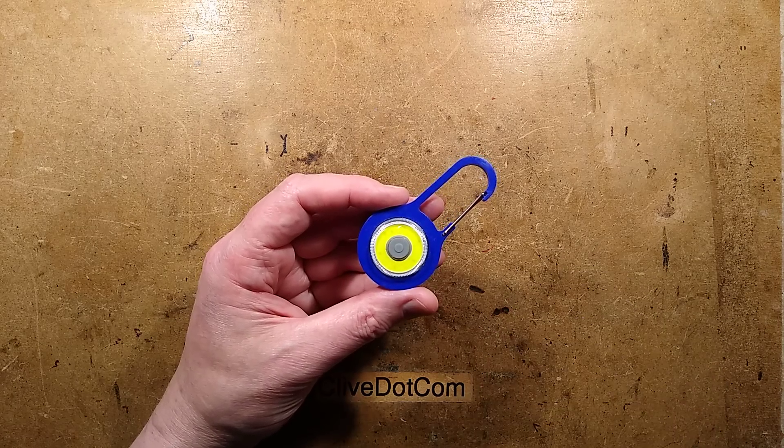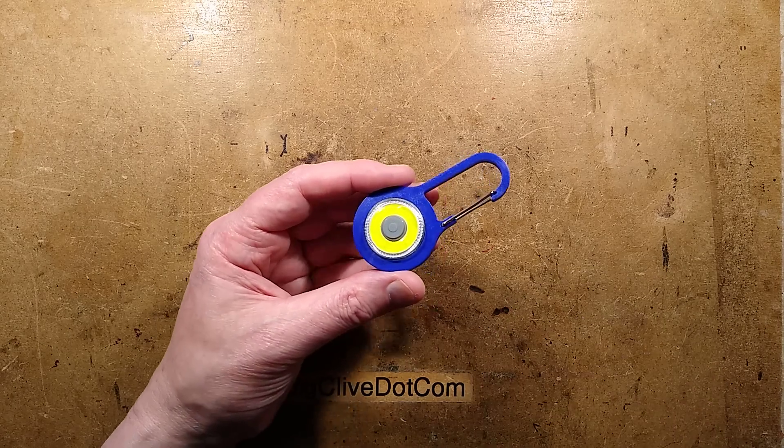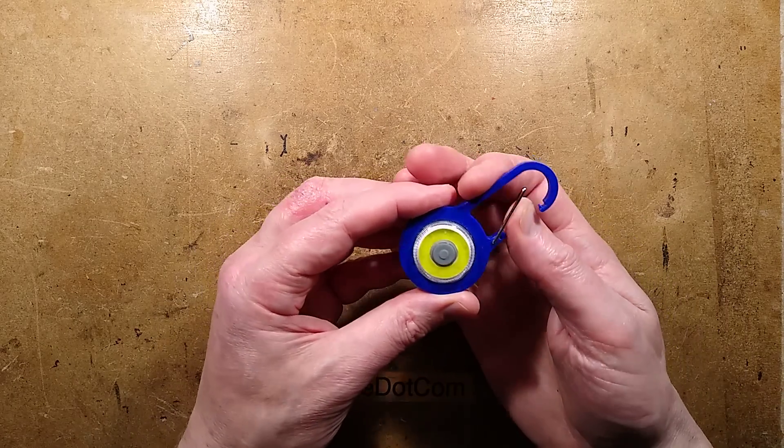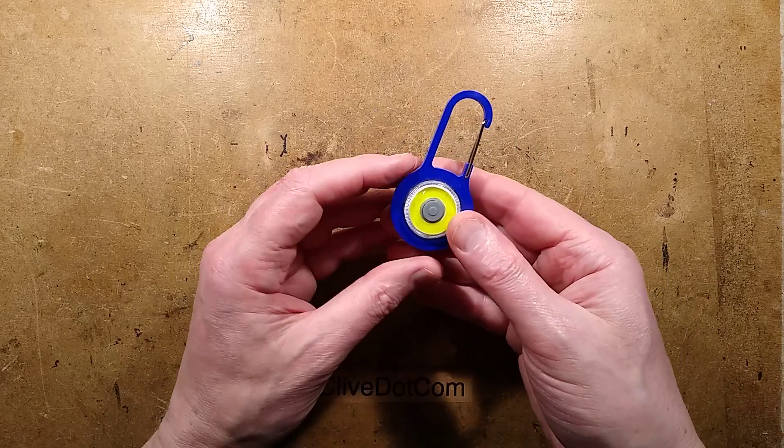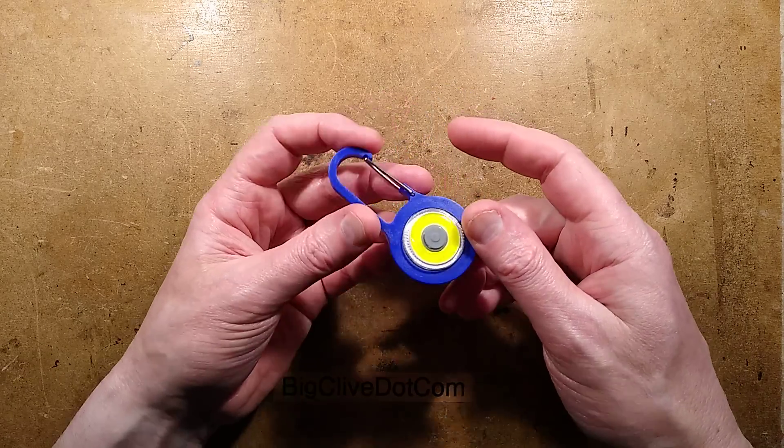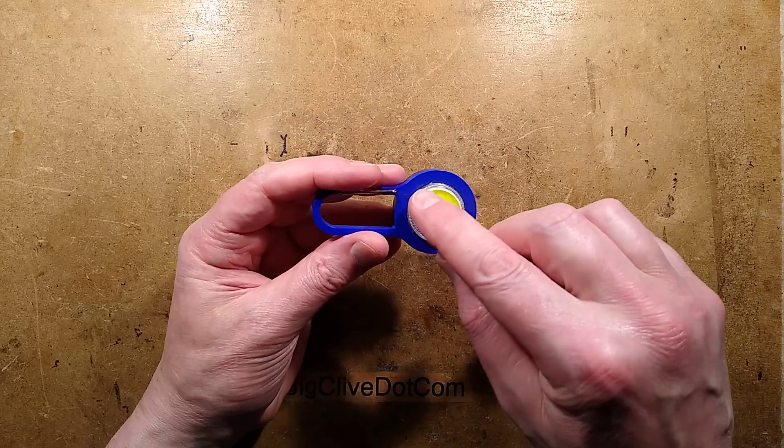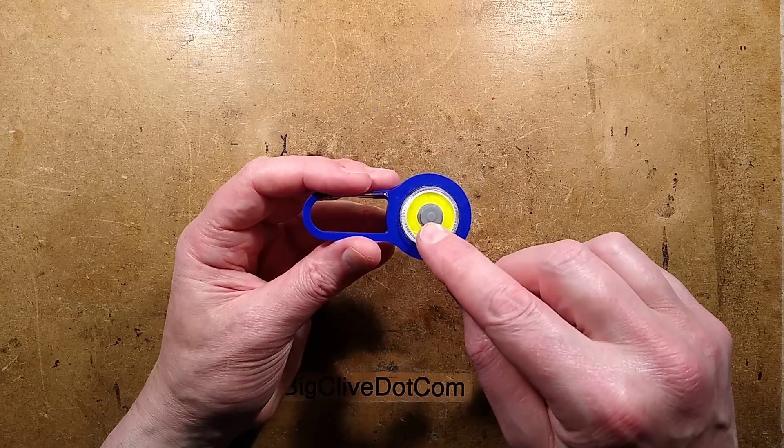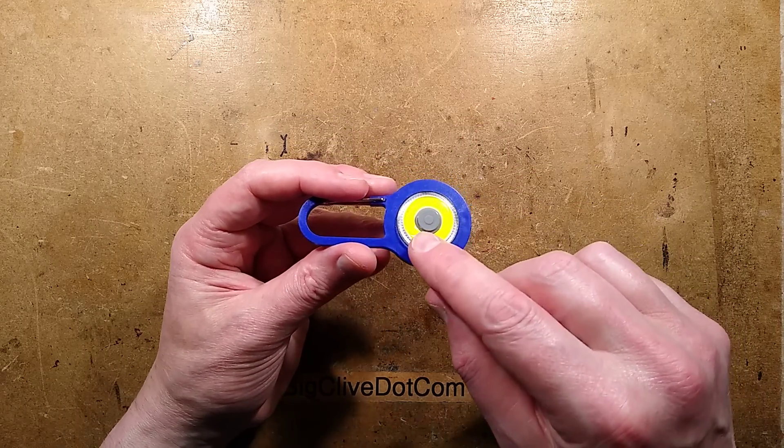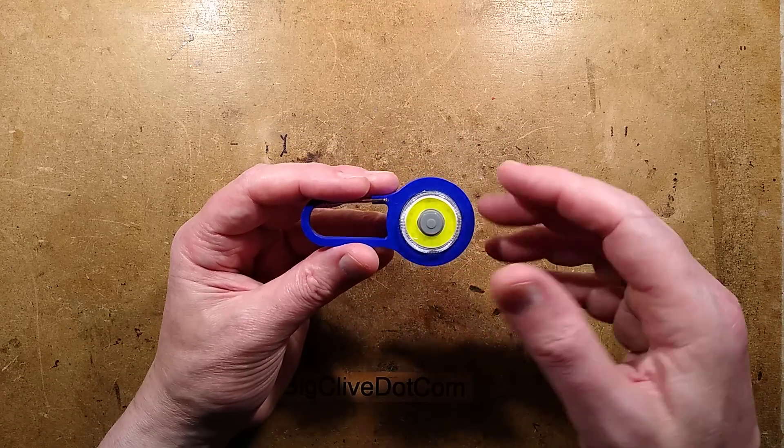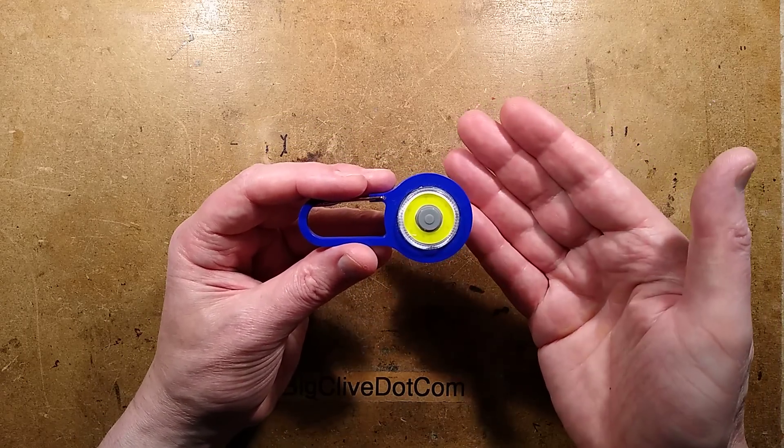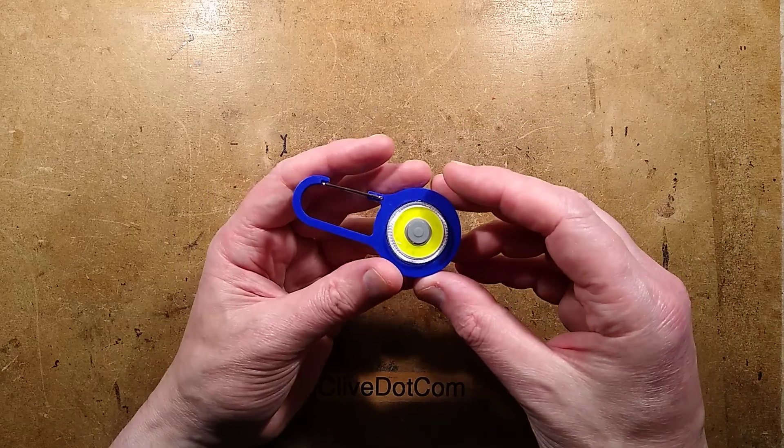I was in a local hardware store and I came across this clip-on light, a little flashlight. I was looking at it and thinking the COB array in it, the chip-on-board LED array, might be useful as a ring light for a camera.